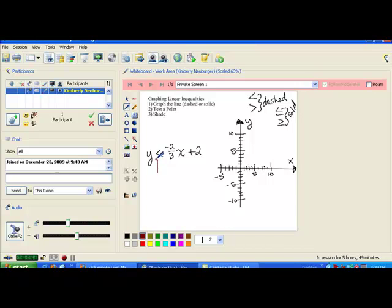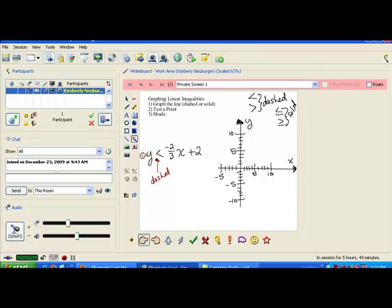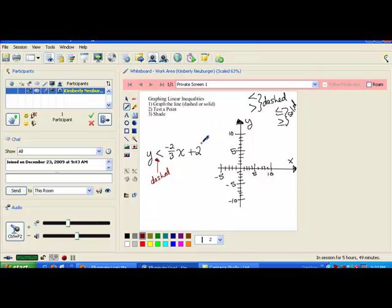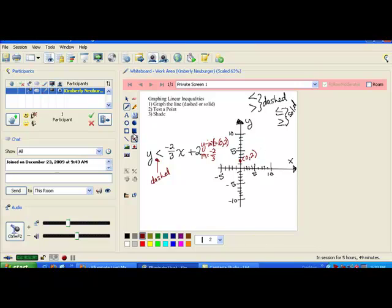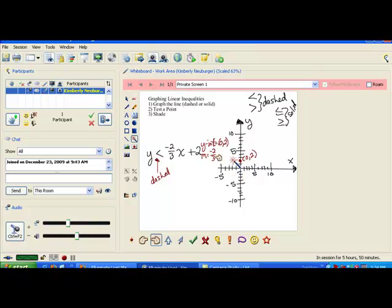In our first example, we have a less than symbol, so we're going to use a dashed line. Also notice that this line, if the inequality were not there, would be in slope-intercept form. So we're going to graph it by starting with the y-intercept, which is at the point (0, 2) because b is 2. Then we're going to use the slope, which is negative 2 thirds, to move to another point. Let's first plot (0, 2).